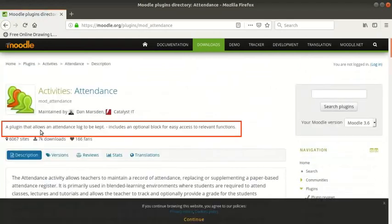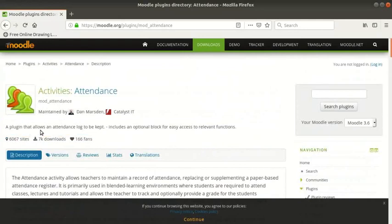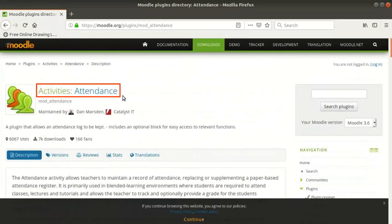The description reads, a plugin that allows an attendance log to be kept. To verify that you have clicked on the same plugin that I mentioned, check the title on the new page. It should say activities colon attendance as the title.